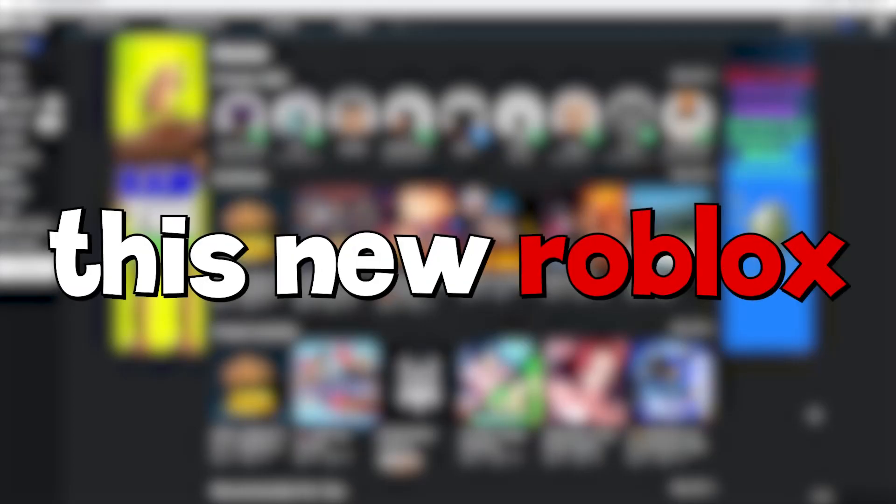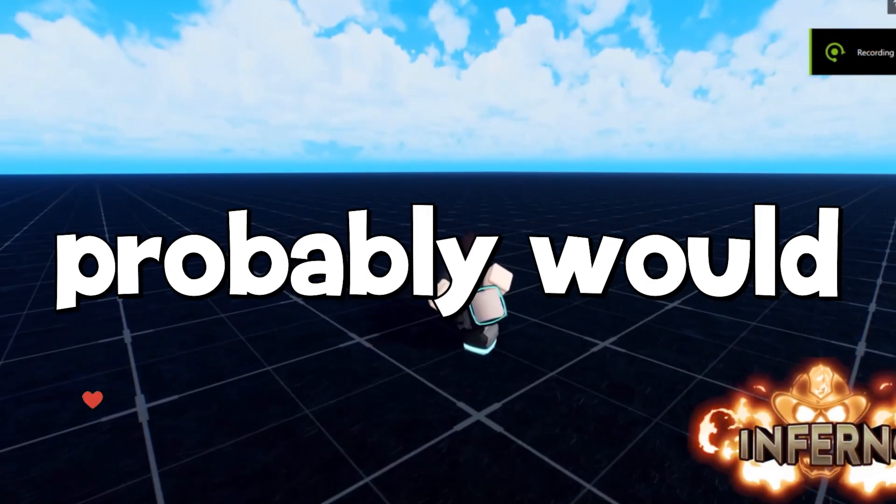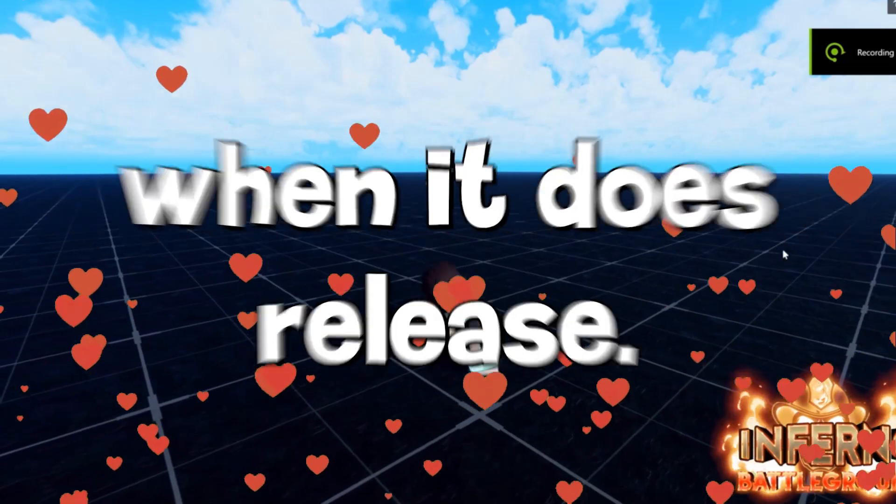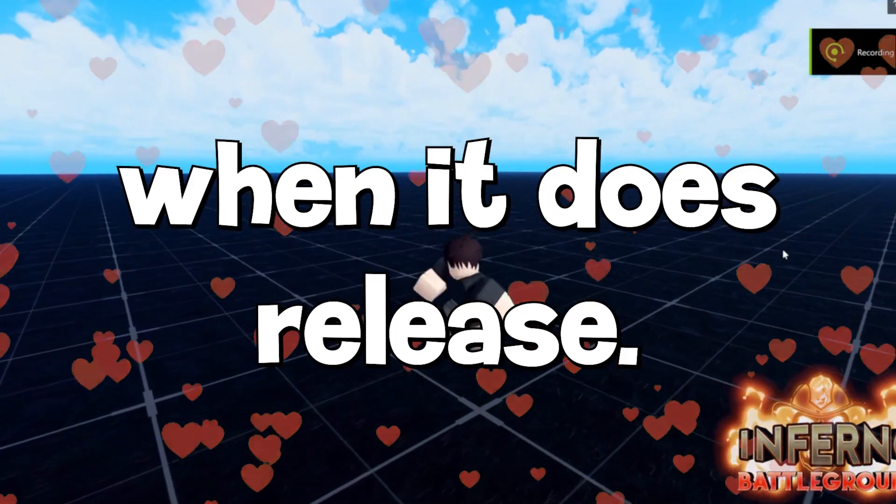In this video, we check out this new Roblox anime game that you guys probably would actually love to play when it does release.